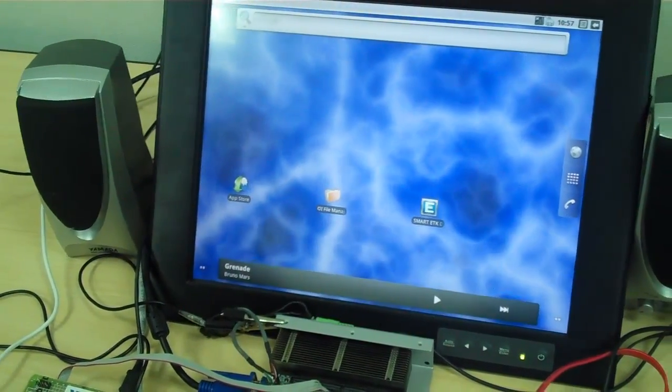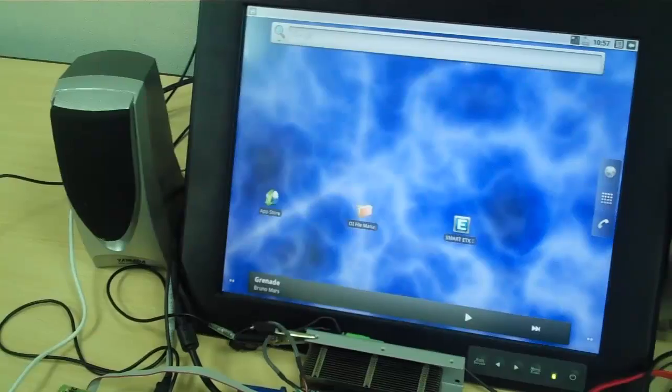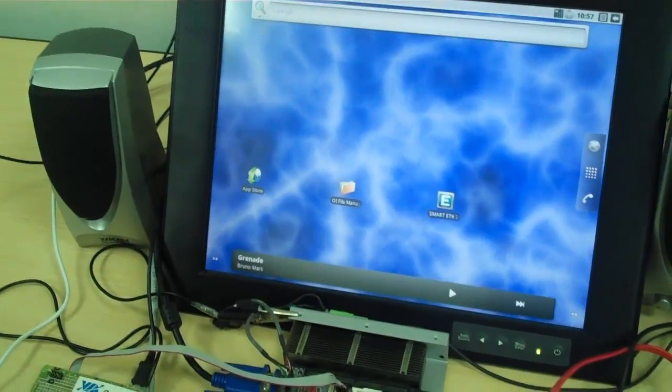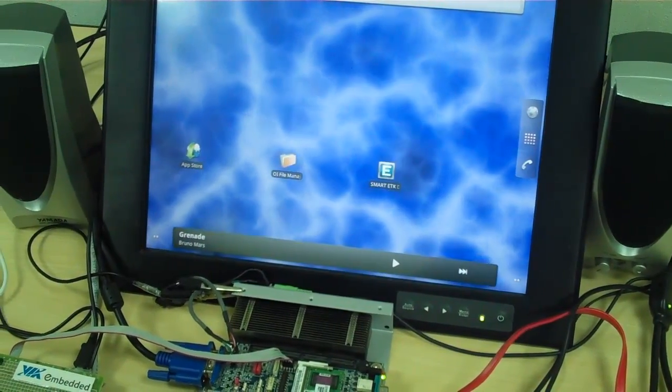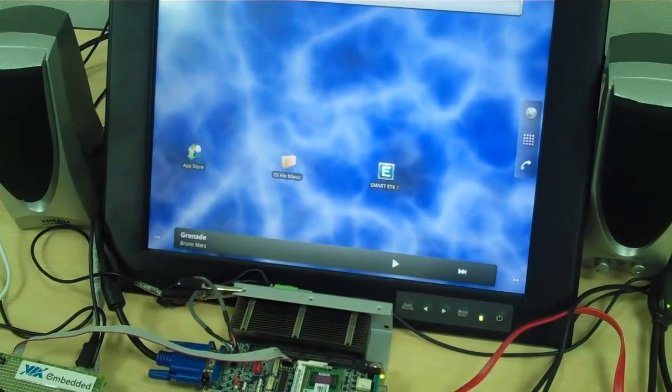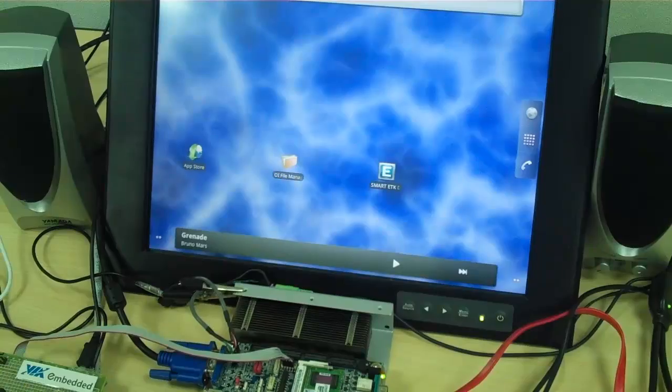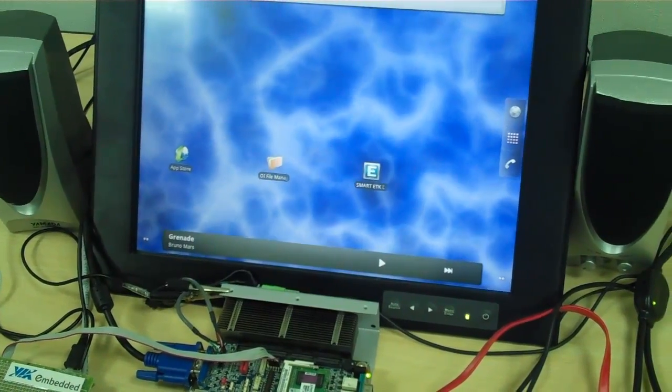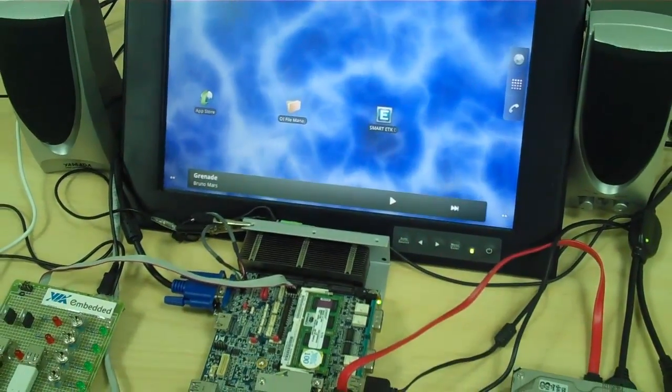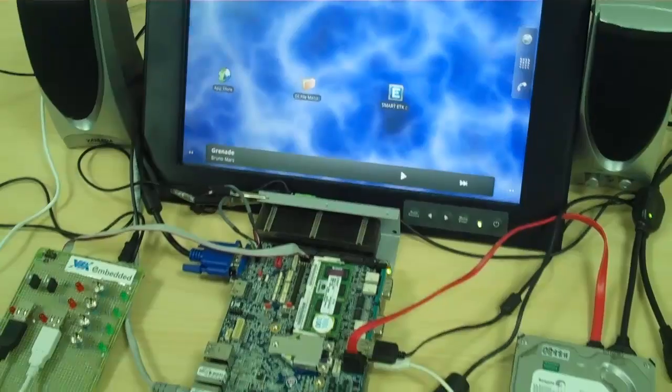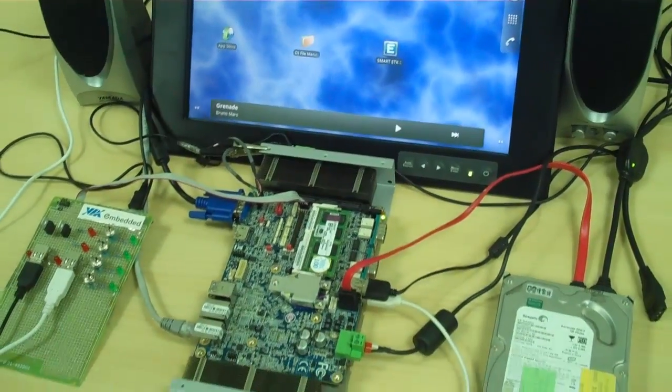With the VX900H and the Nano X2 x86 processor, it offers you a richer, more flexible operating system to run all your applications.